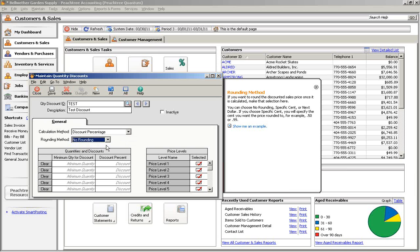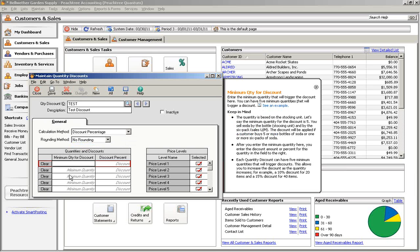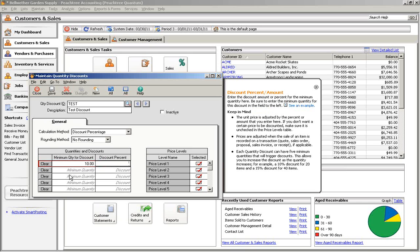The Quantities and Discounts section is where you set up your price breaks. On the first line, enter the minimum quantity required to receive a discount and the discount percent or amount, depending on the calculation method you chose.